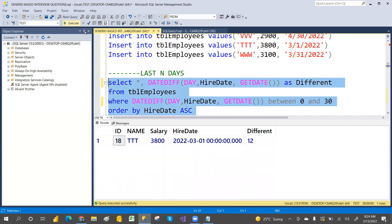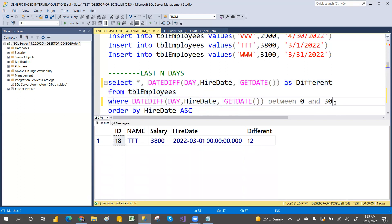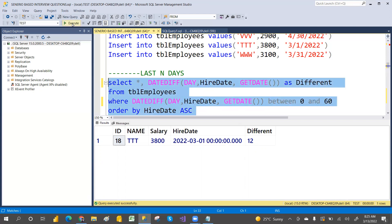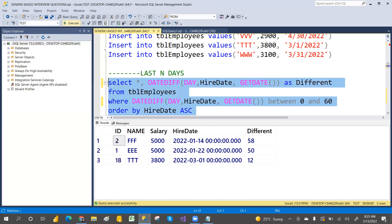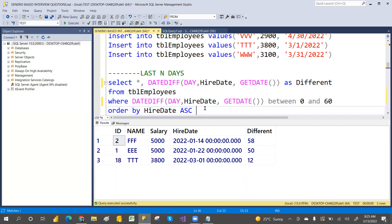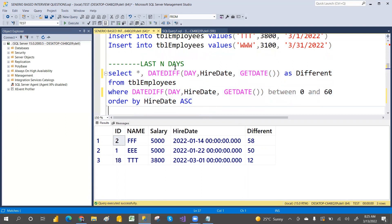Let's execute. Only one record came back. If you change to 60 days, more records appear — these are the people who joined the company in the last 60 days. This is the day-based approach.